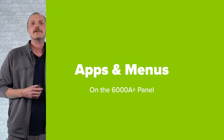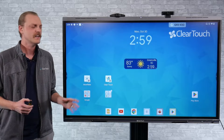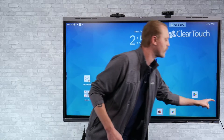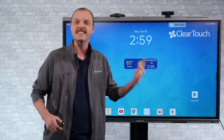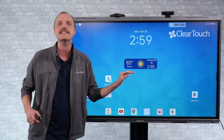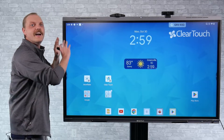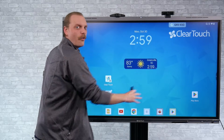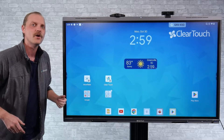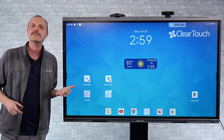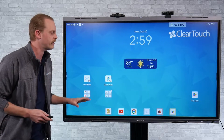You may recall in our K-plus series and K-panels that we had access to applications from the bottom right corner — there was a little nine-dot selection that you could click or touch and it would bring up that whole menu of different applications. Well, on the Android 13 interface of the A-plus series it's a little bit different.